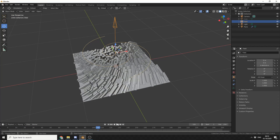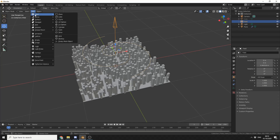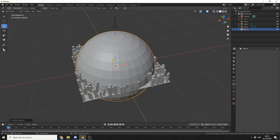I honestly don't know why you would use this but it does look pretty damn good. The next thing I'm going to do is add a collision object and spread the polygons a little bit. I'll come to add and just add in a basic UV sphere.